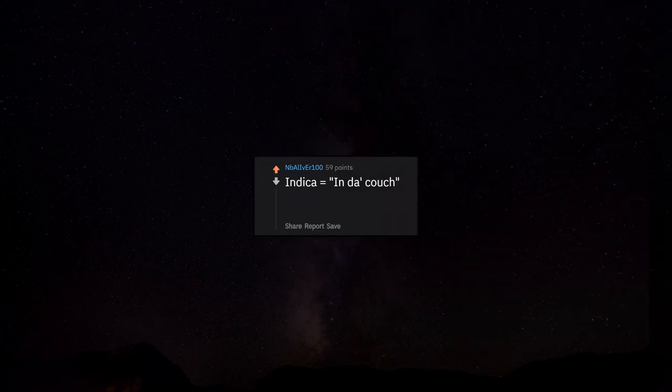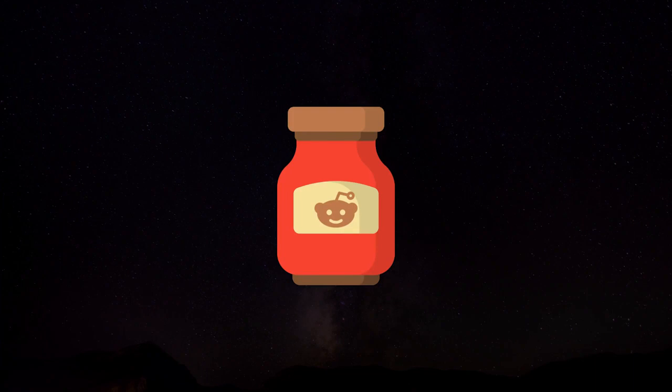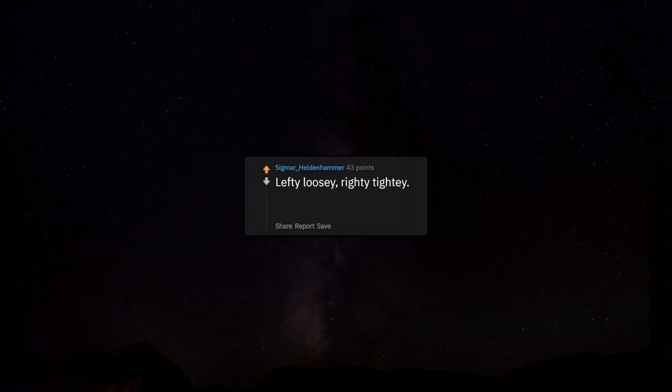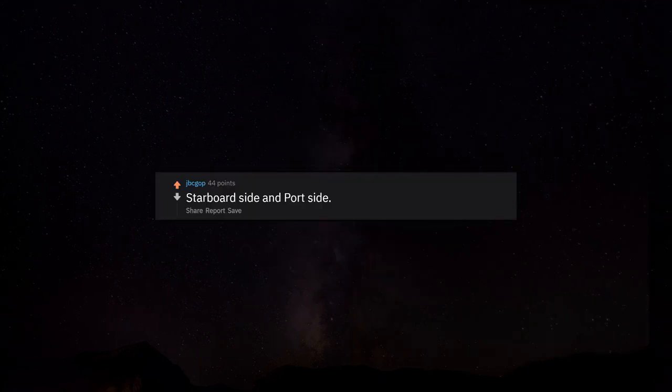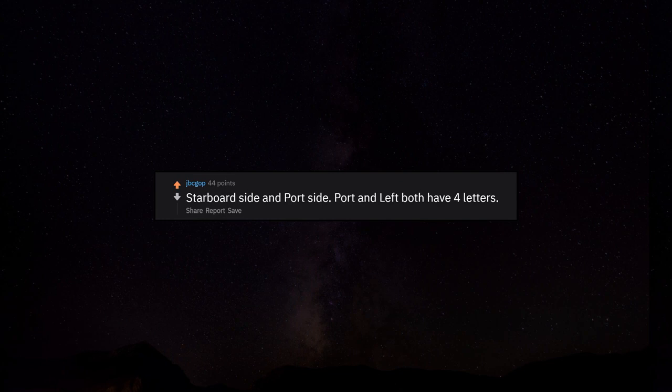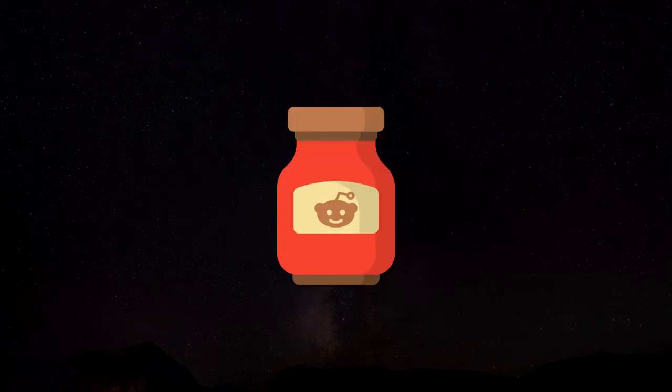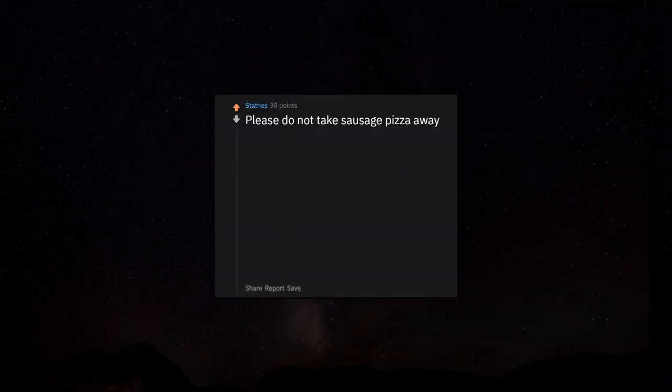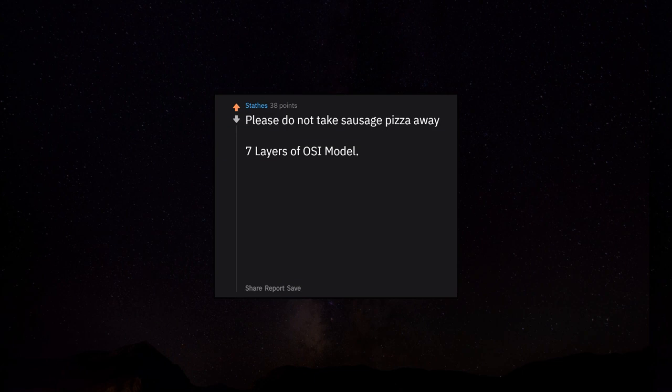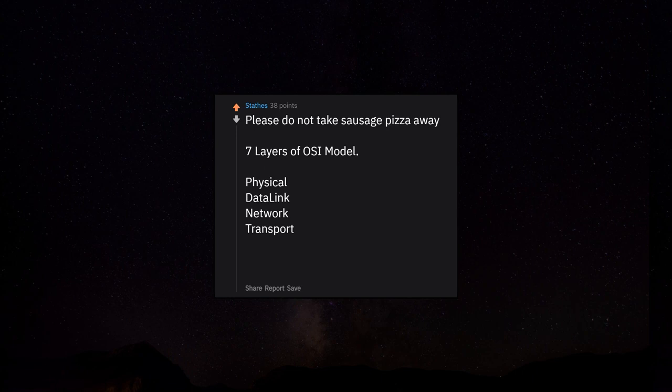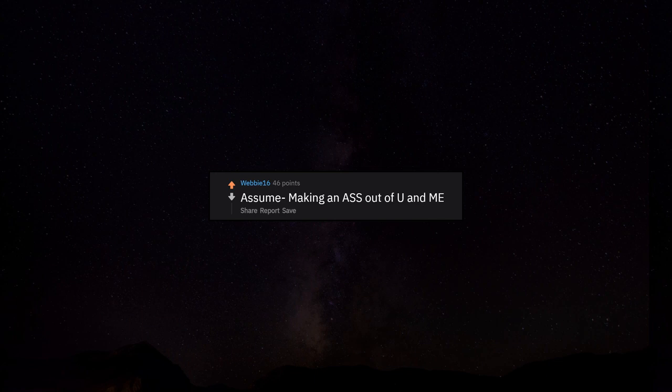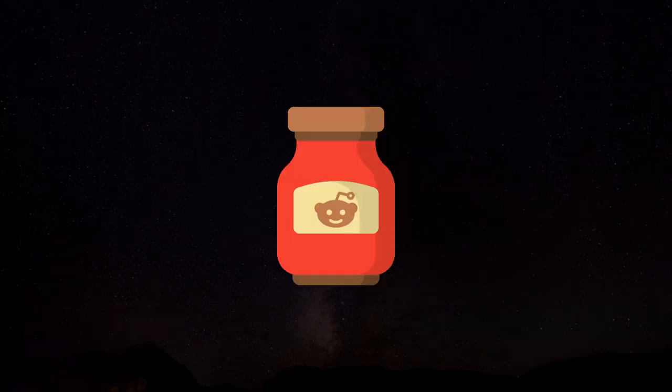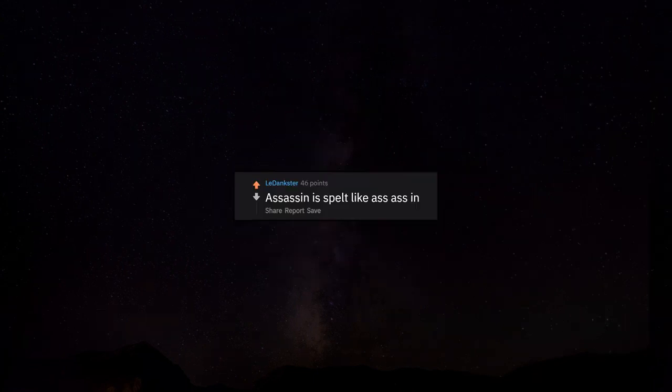Indica equals in da couch, sativa equals stay active. Lefty loosey, righty tighty. I before E or up you go. Starboard side and port side: port and left both have four letters. Please do not take sausage pizza away - seven layers of OSI model: physical, data link, network, transport, session, presentation, application. Assume: making an ass out of you and me. Assassin is spelled like assassin.